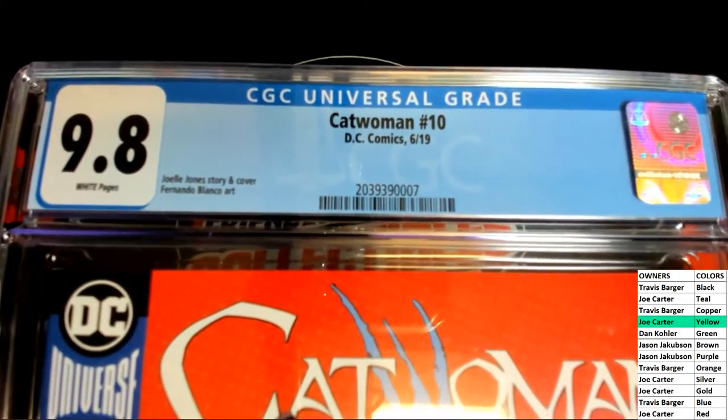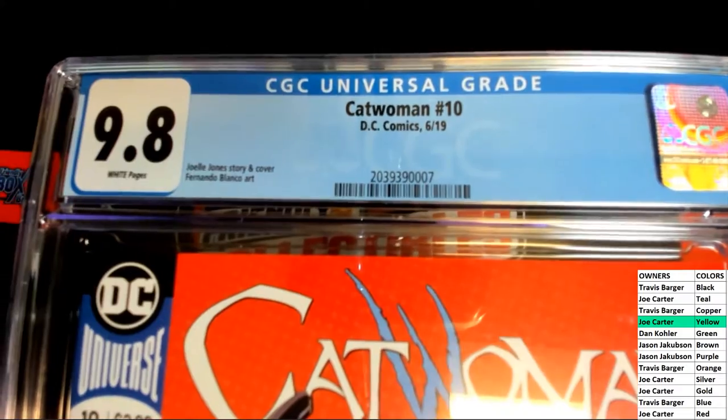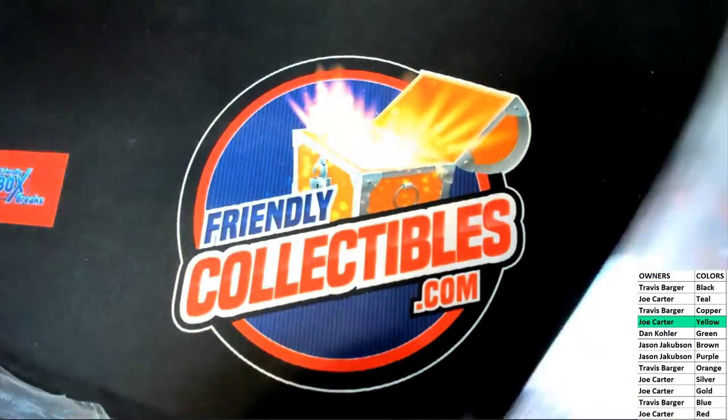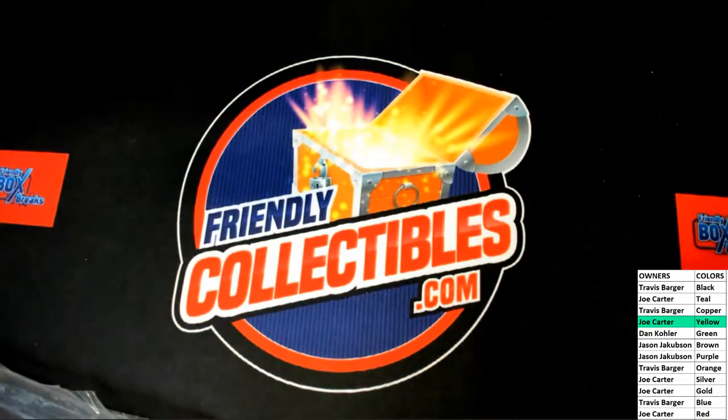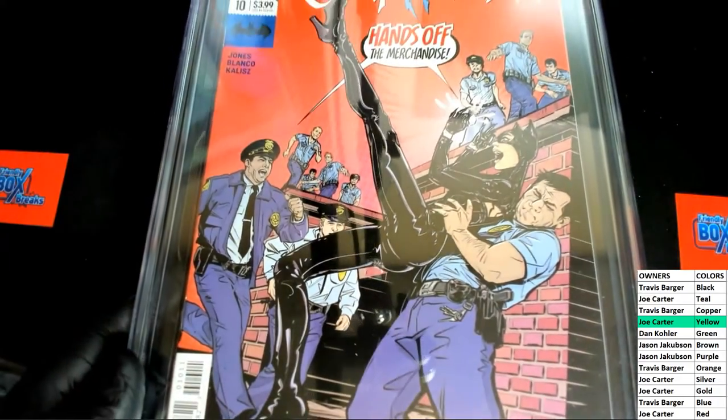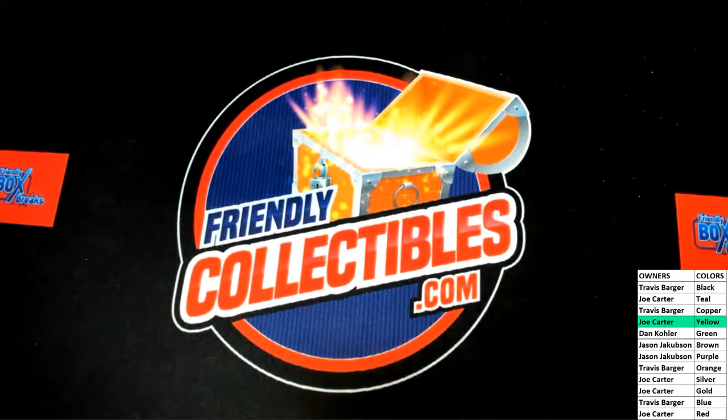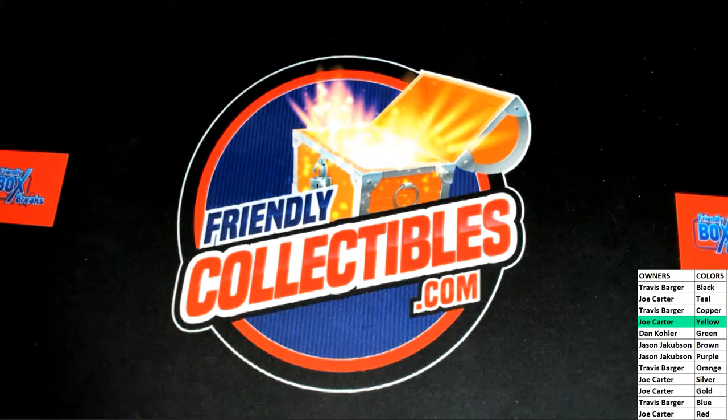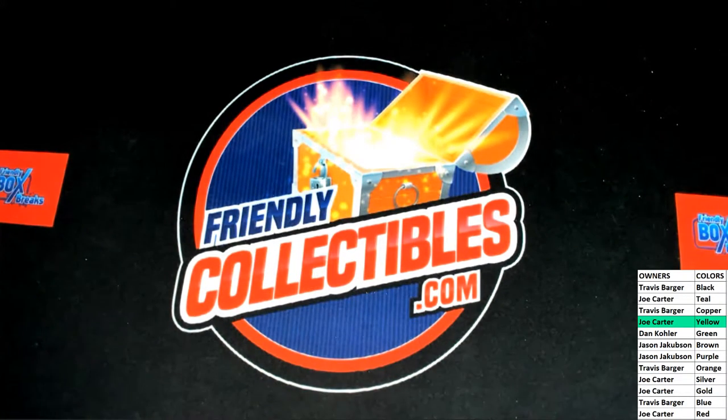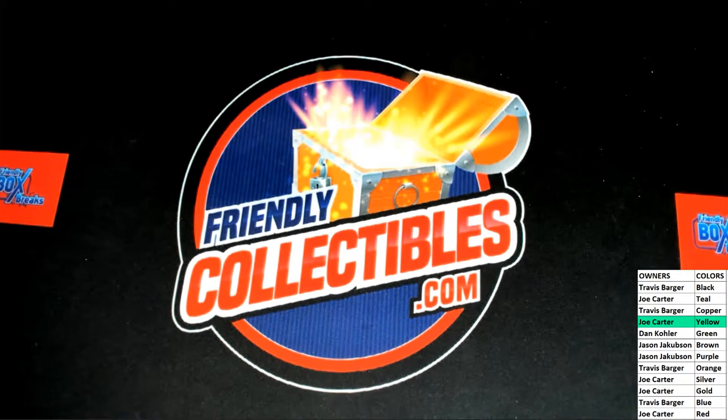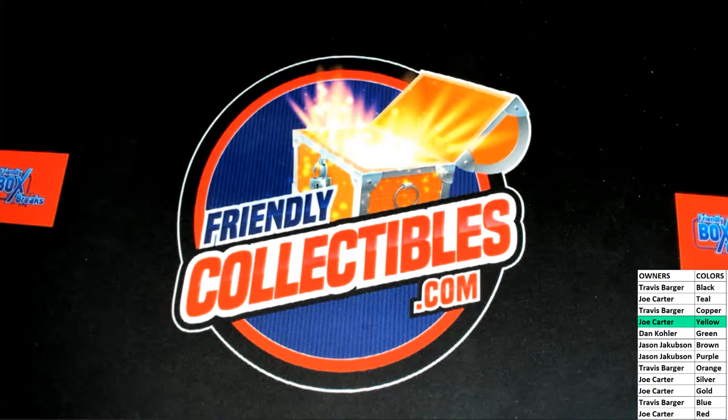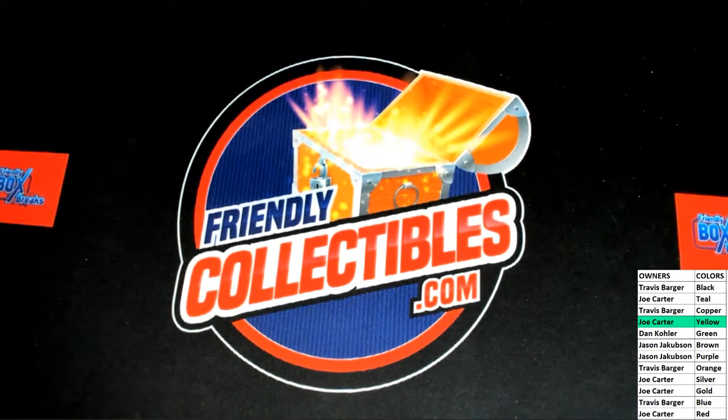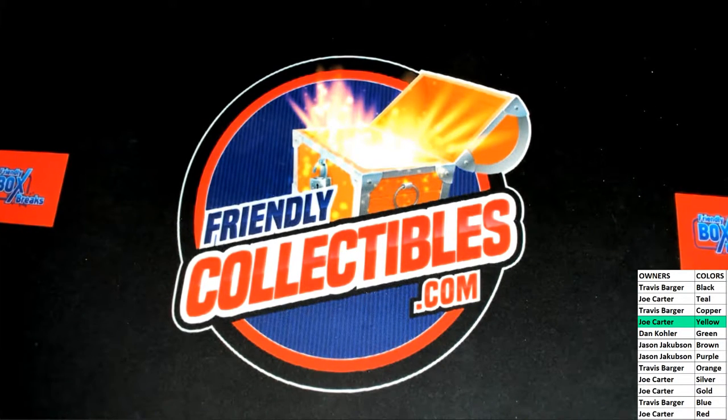Yep, 9.8 from... where's that? June 19. Yep, Joel Jones. They're doing something with Catwoman right now. It's a good one. Hands off the merchandise. Alright, so real quick, I'll explain this here to you for the ticket, too, guys.